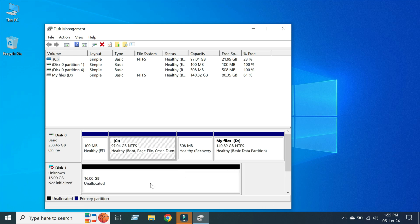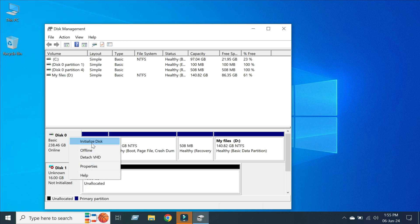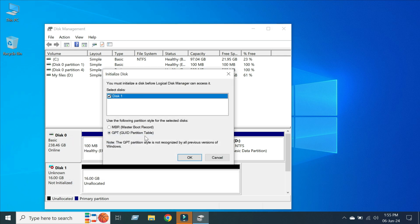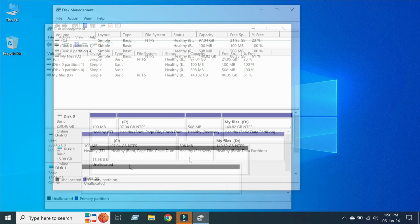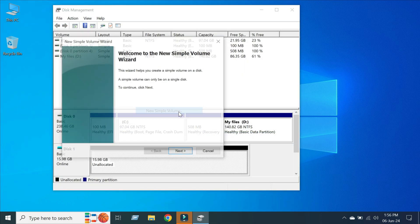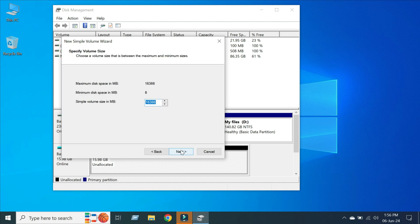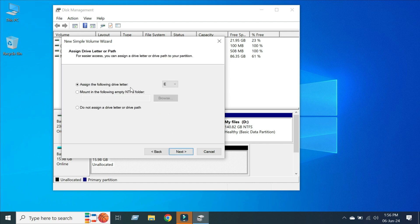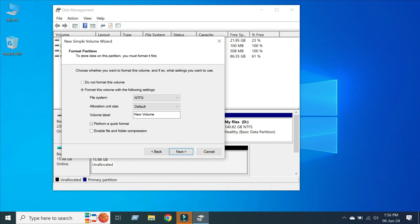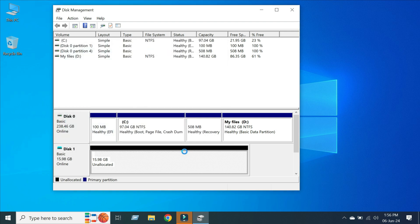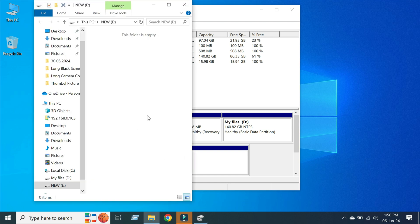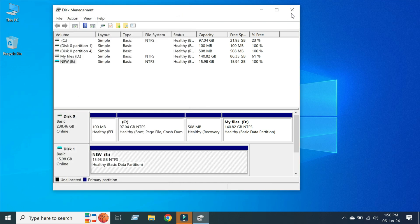A new disk drive is created. Right click Disk 1 and click Initialize Disk, select Disk 1 and press OK. Now right click here and create a new simple volume, rename it, click Next and Finish.